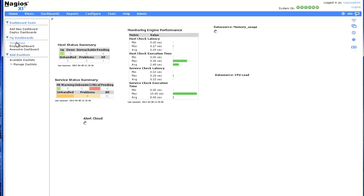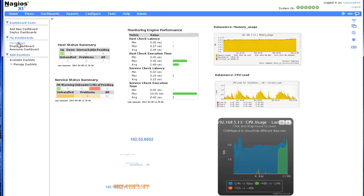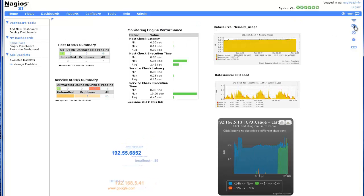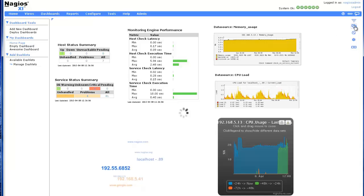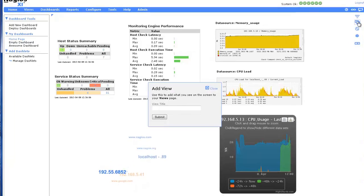Dashboards can also be added to views by clicking the Add to my Views icon and defining the name of the new view to be created.